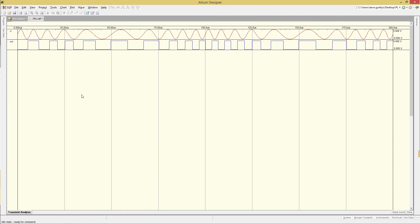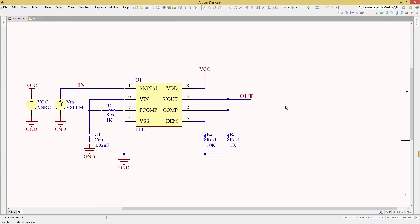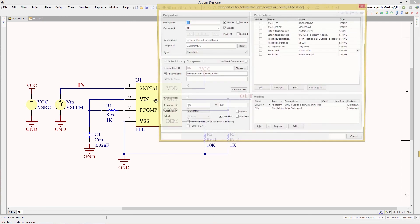Now we see the output pulse following the frequency of the input pulse, which is exactly what we would expect from the PLL. Now we're going to go back to the schematic and have a look at the PLL and the models underneath.